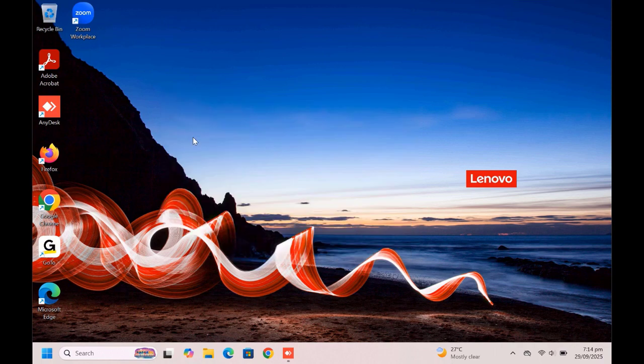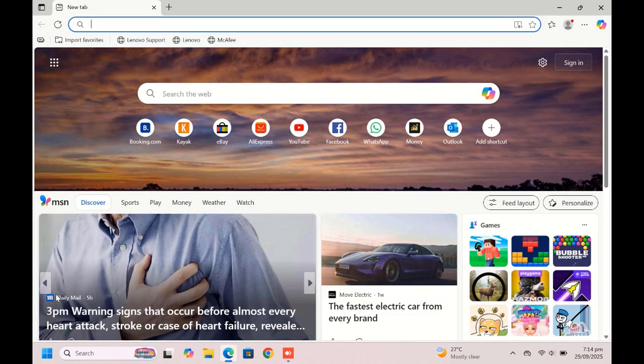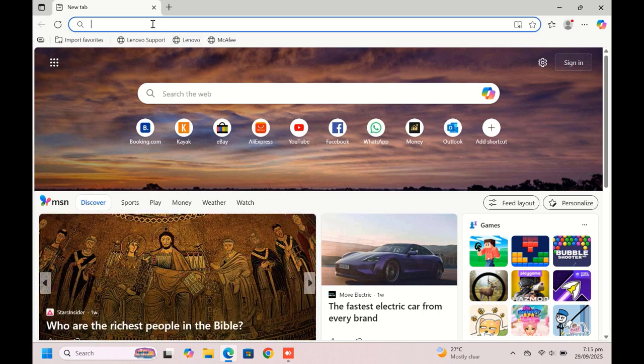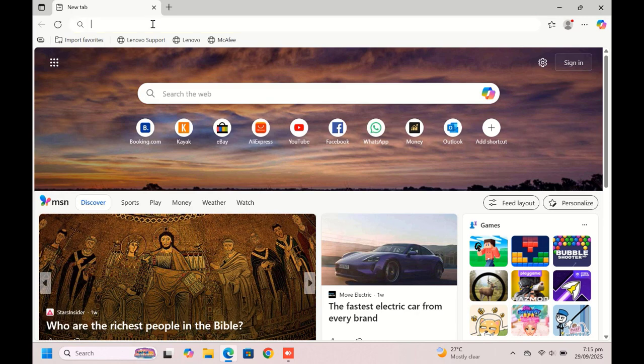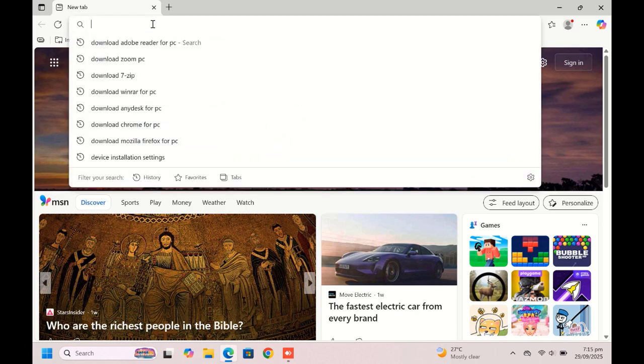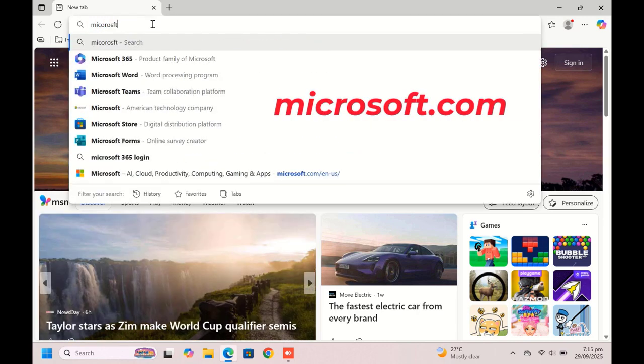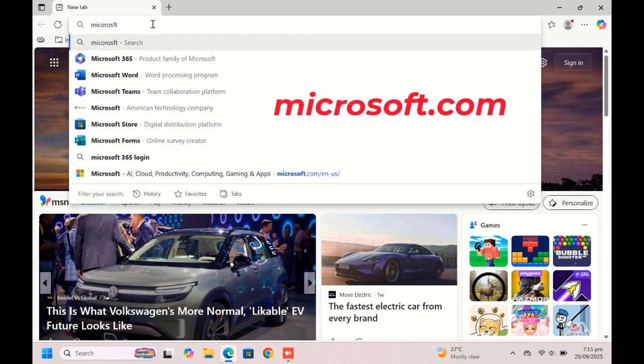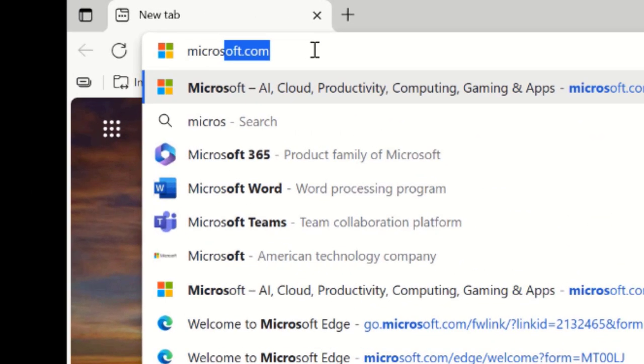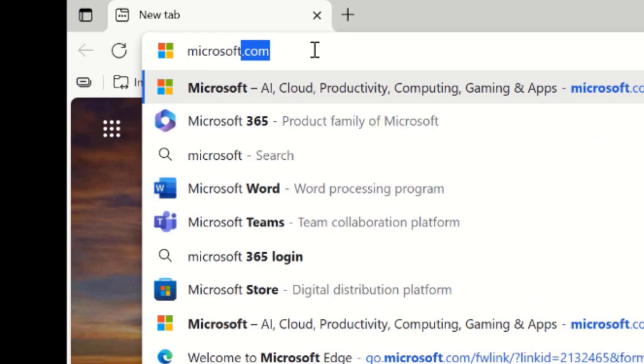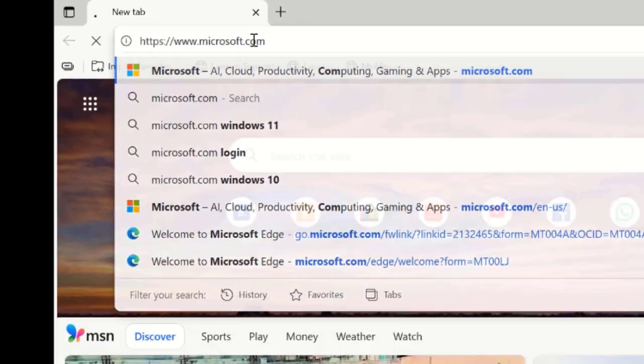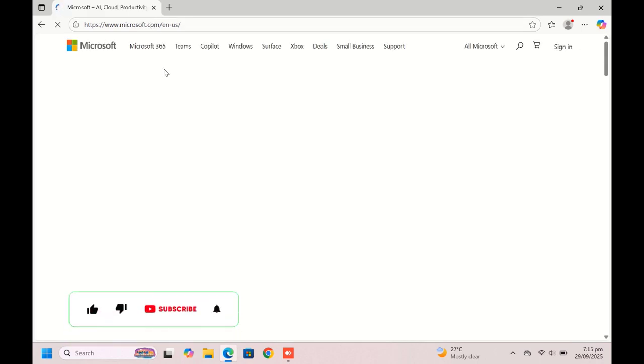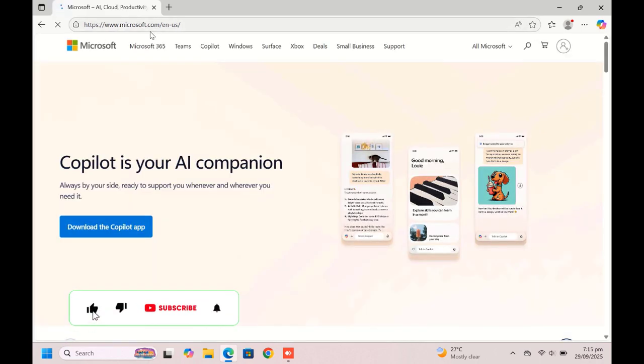The browser we are going to use in this case is Microsoft Edge. Open Microsoft Edge and enter the web address that you usually visit. In my case, I am going to use Microsoft.com. Type Microsoft.com, press enter, make sure your internet works and then the website loads fully.